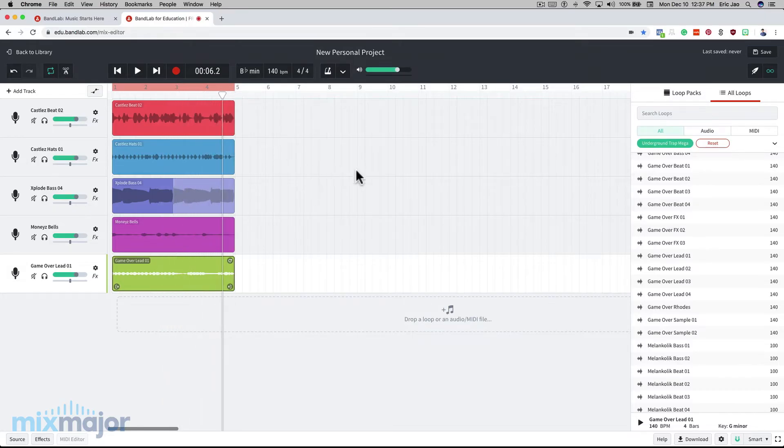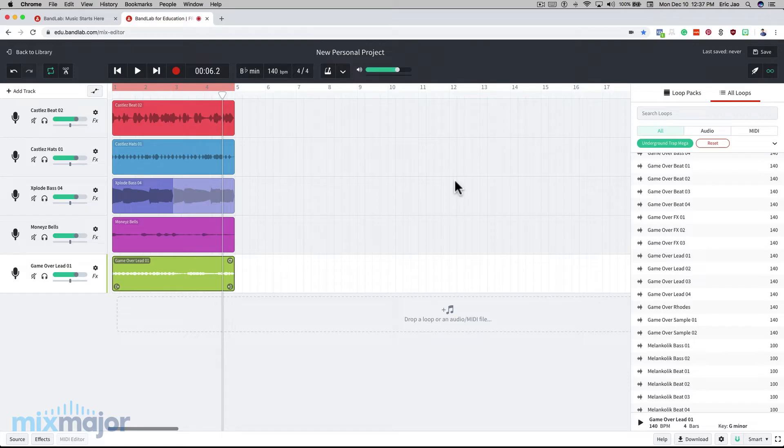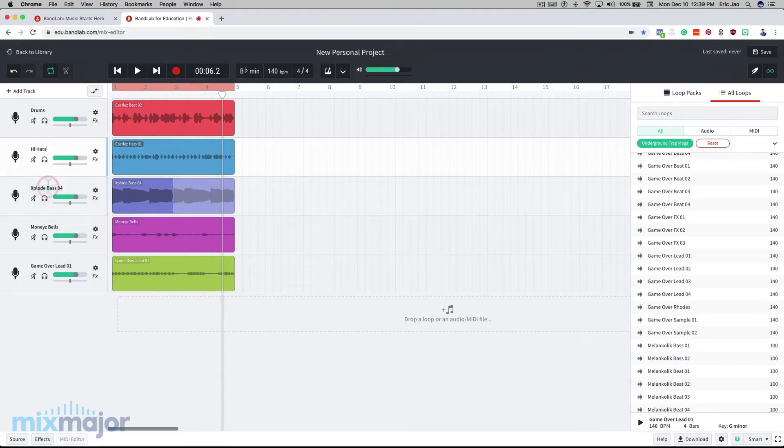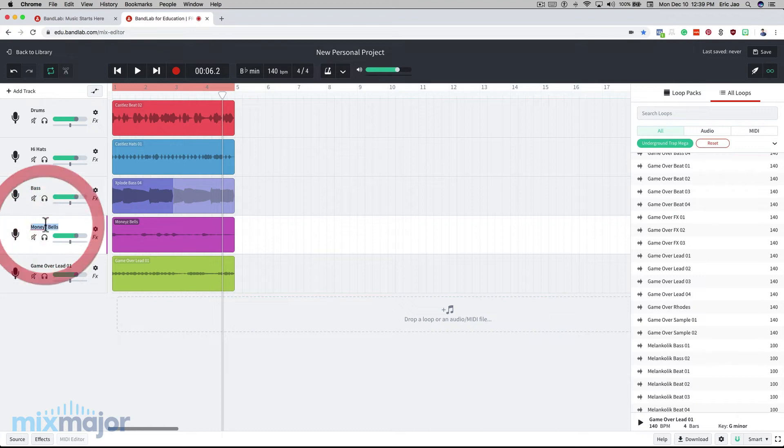So now that we've picked out all of our sounds, let's rename our tracks to get organized. I'm going to rename the first one drums, the second one hi-hats, the third one bass, the fourth one music one, the last one music two.